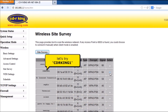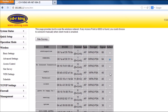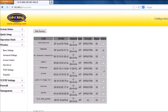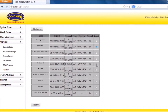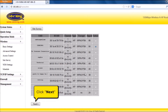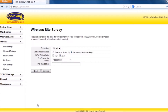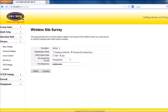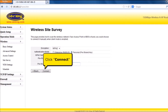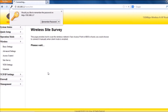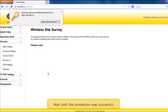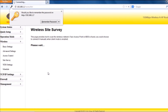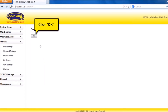Let's try CDRKing1. Click Next button. In pre-shared key, type the current password of your existing Wi-Fi connection. Click Connect button. Wait until the connection is successful. Click OK button.